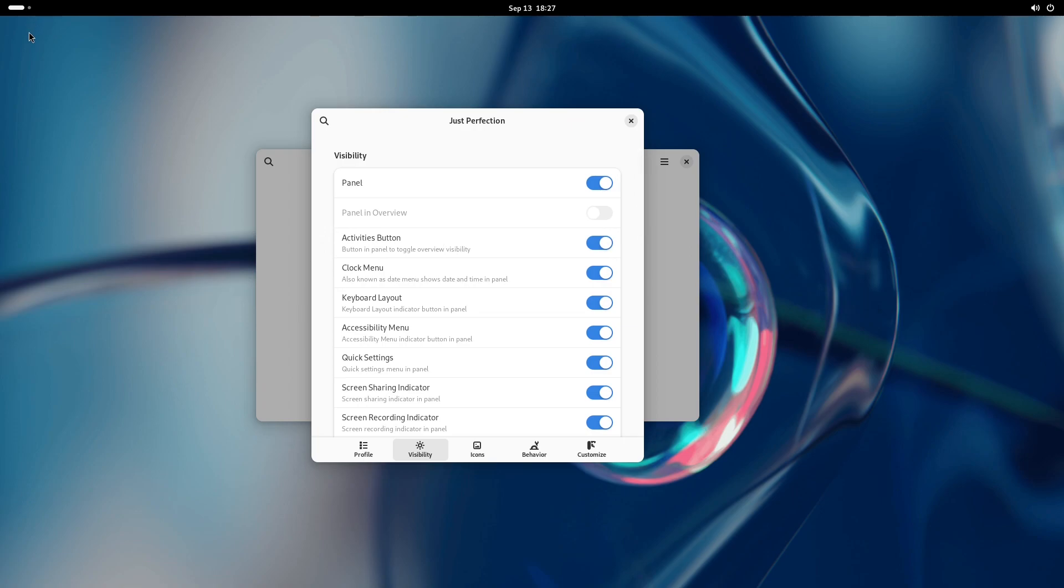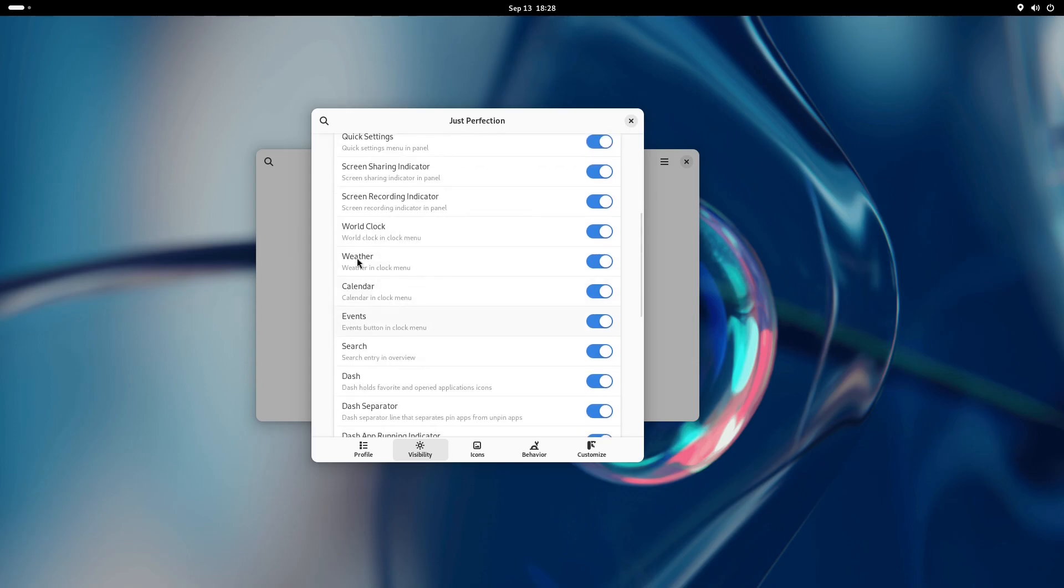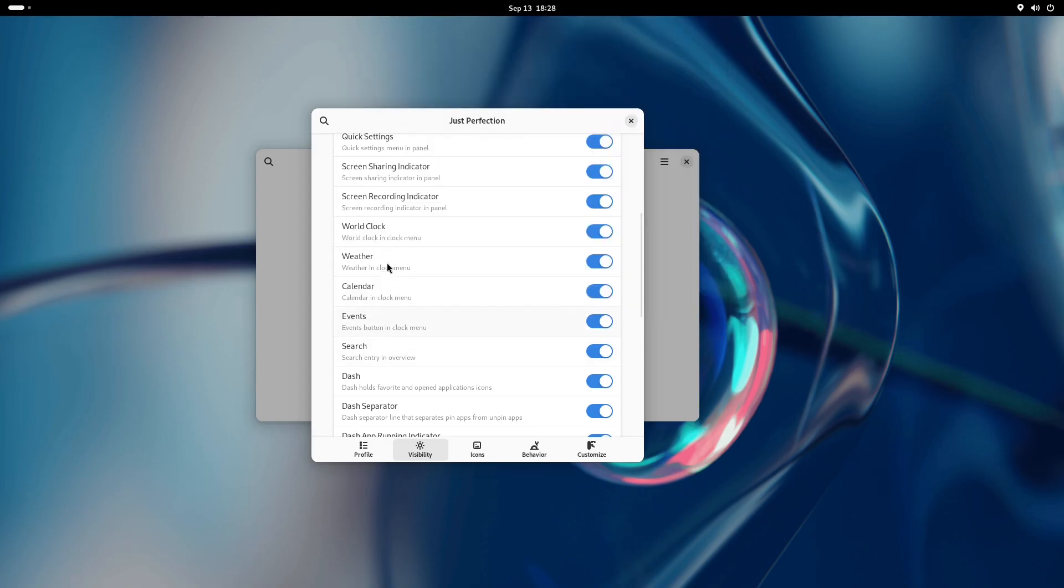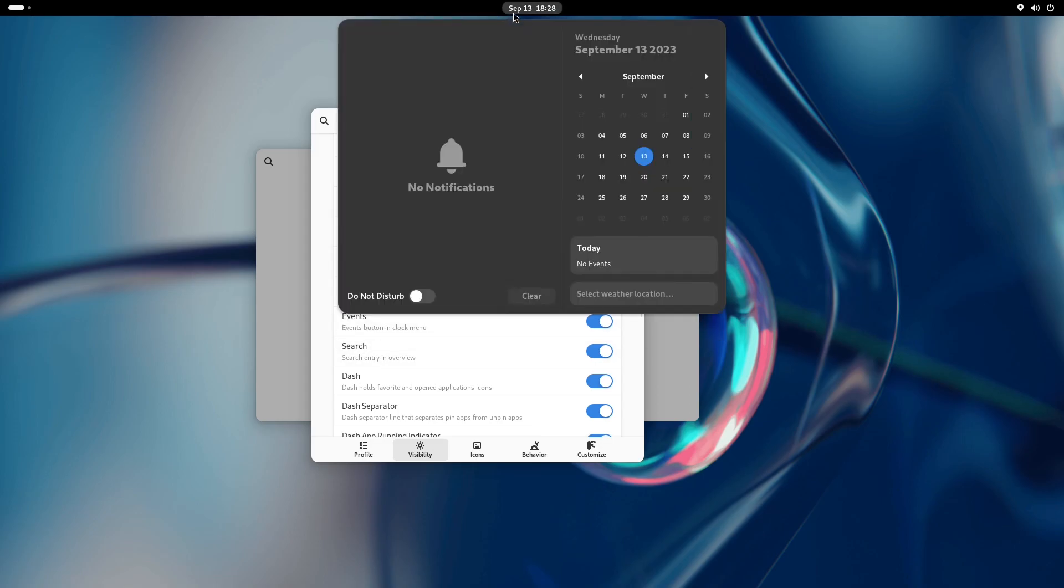You can still disable that with the activities button option. WorldClock menu option now uses JavaScript instead of CSS since some extensions use the WorldClock style name. This change is only happening for GNOME Shell 45.